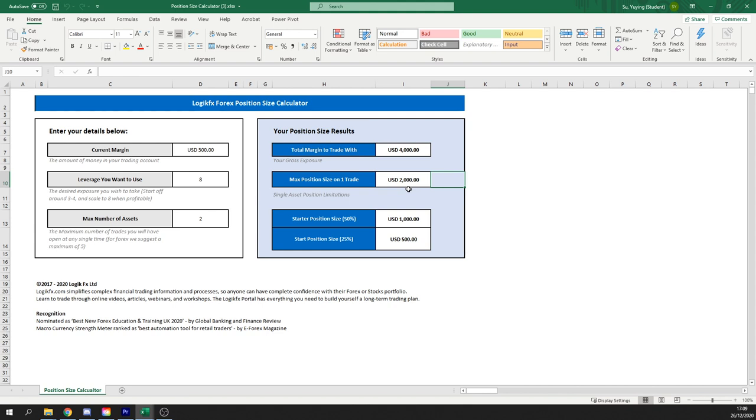Then we have something called our starter positions which we'll go on to in a little bit and it's basically a neat little trick for you to use when trading to minimize your risk when you're first starting out.